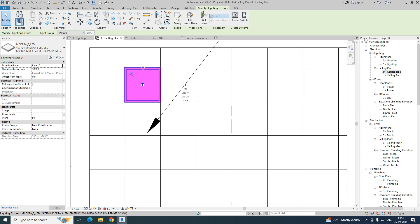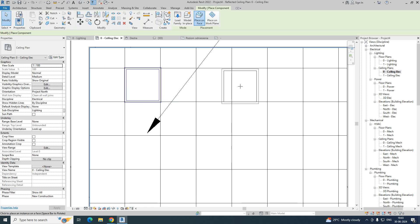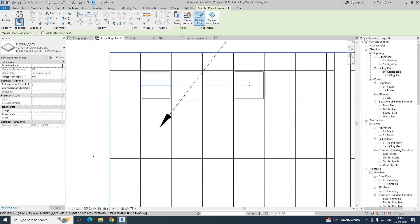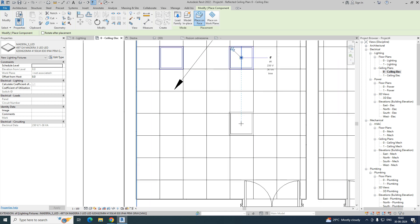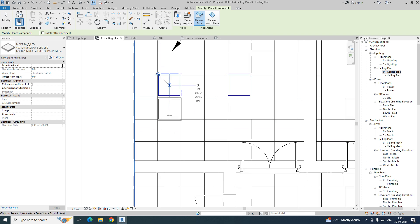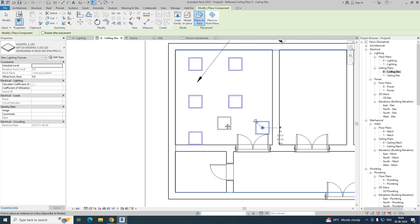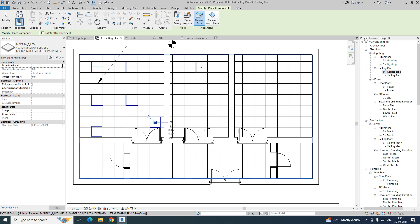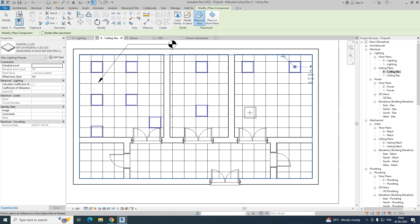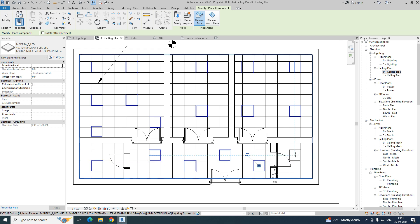Once done, press CS or right-click and choose Create Similar to place additional lighting fixtures in the ceiling grid. You can place another one here, another one here. As per your space utilization and lighting calculation, you can place the lighting families. My main concern here is the wiring tags, so I'm placing the lights like this for example.